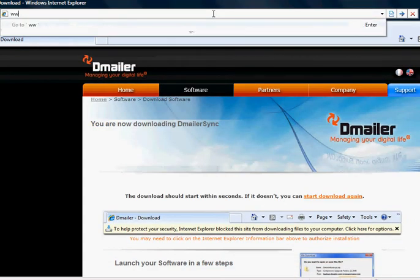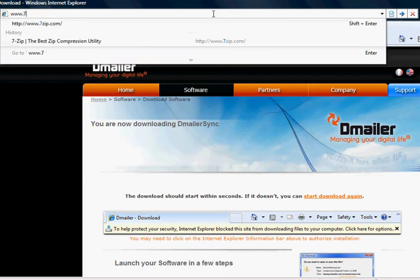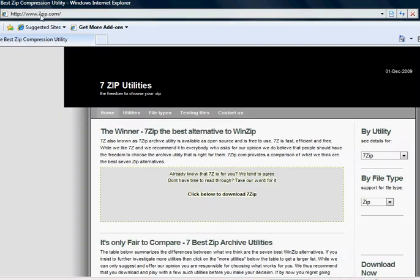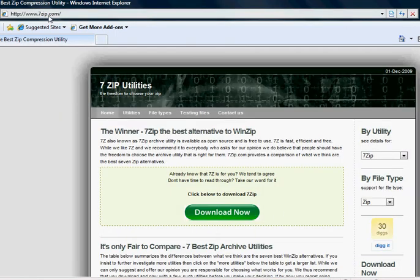I recommend 7-Zip but all of them are good, so is WinZip and the like. 7-Zip can be obtained from 7-Zip.com and by clicking download now.